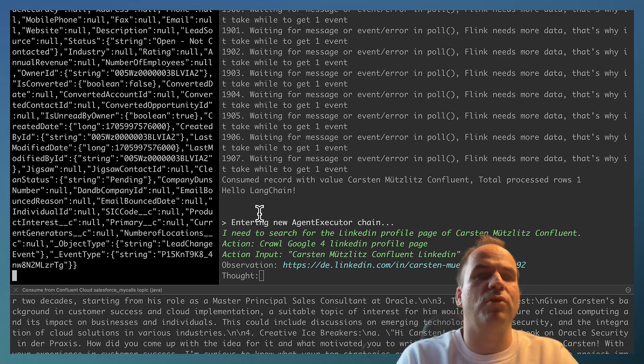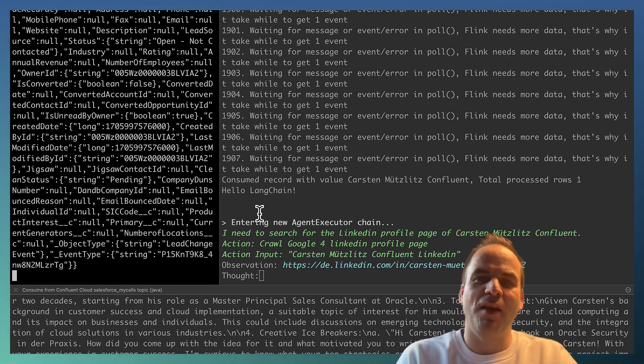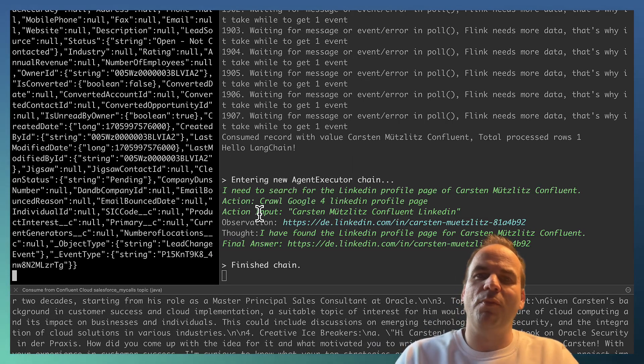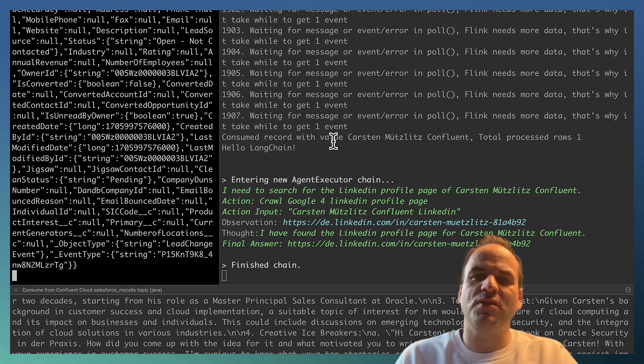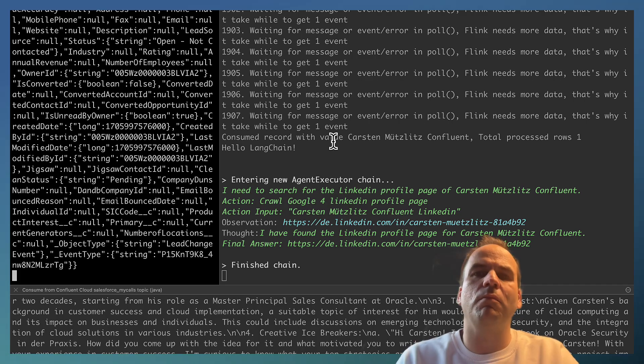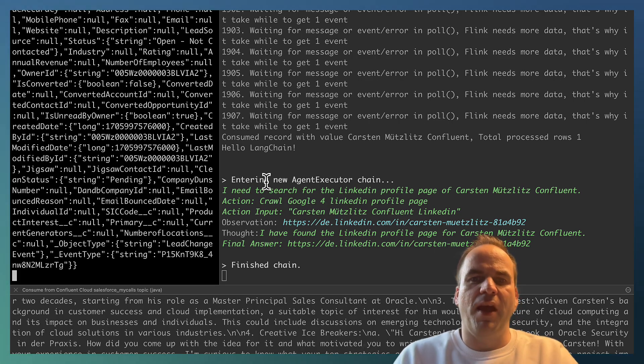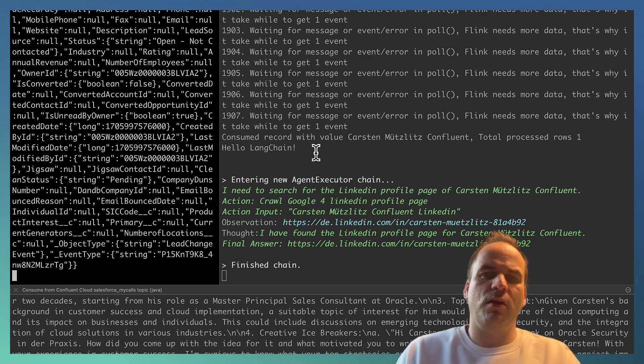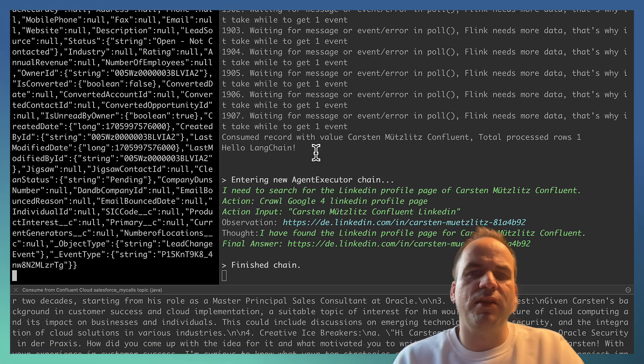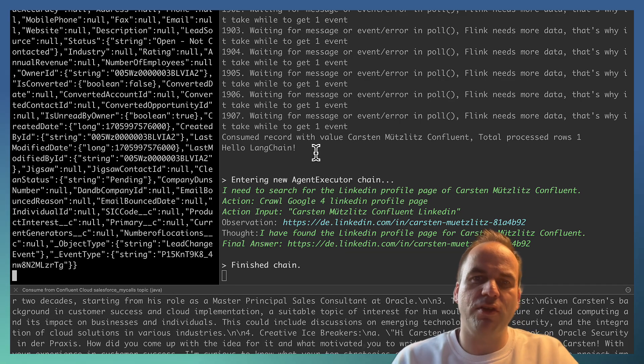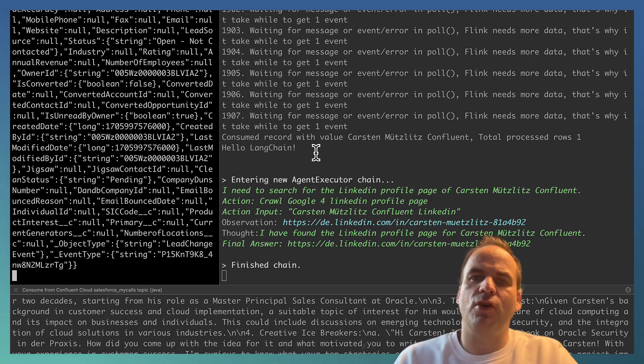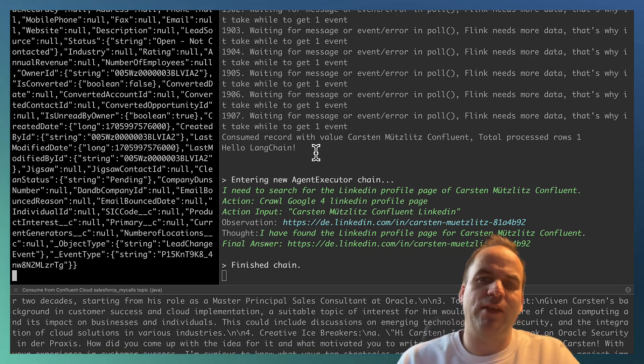Or actually into a Kafka topic via the connector. And now this terminal here on the right side - you see this is the Python application consuming from this Kafka topic. And you see here now where LangChain starts its agent. And the agent now starts the conversation with OpenAI and the large language model.